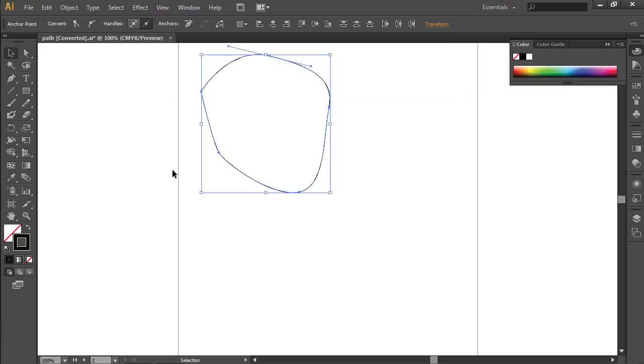The Photoshop path has been successfully exported to Adobe Illustrator.